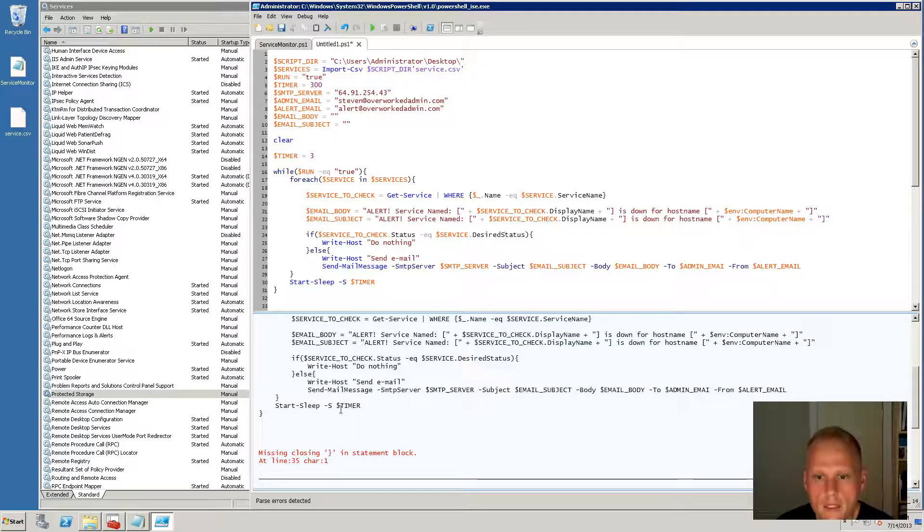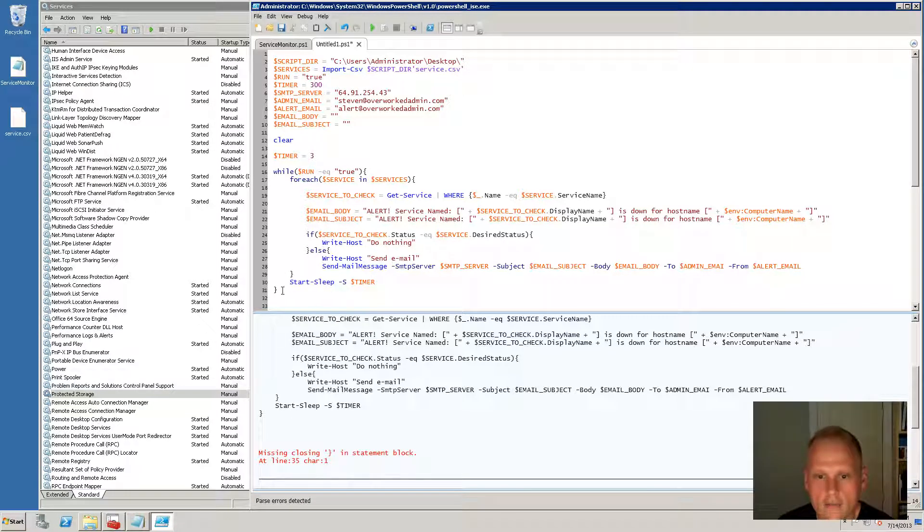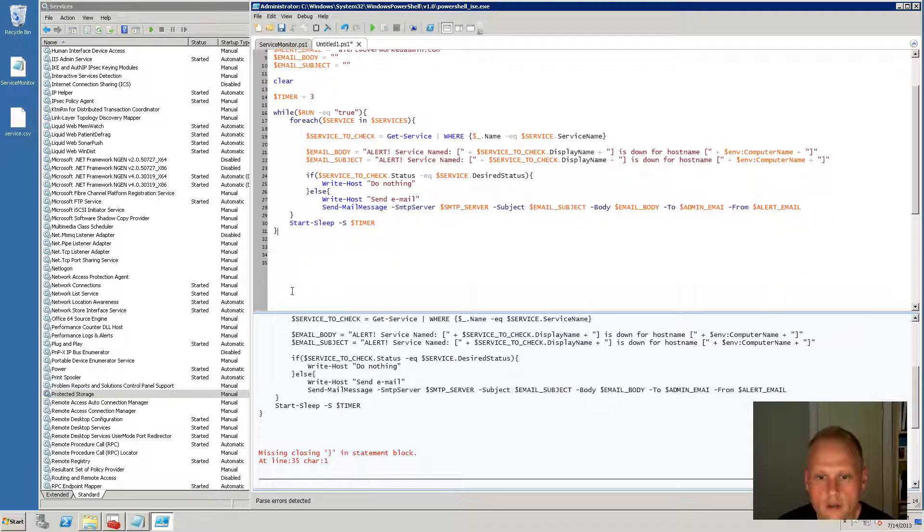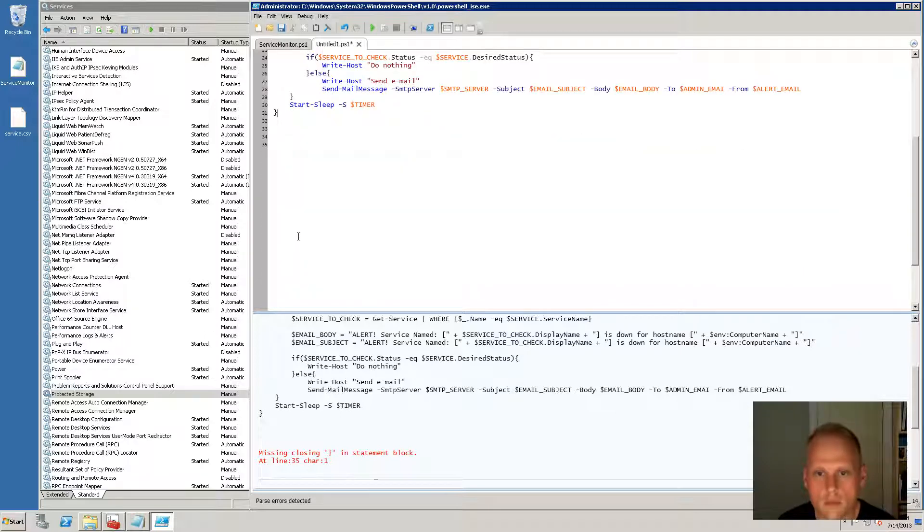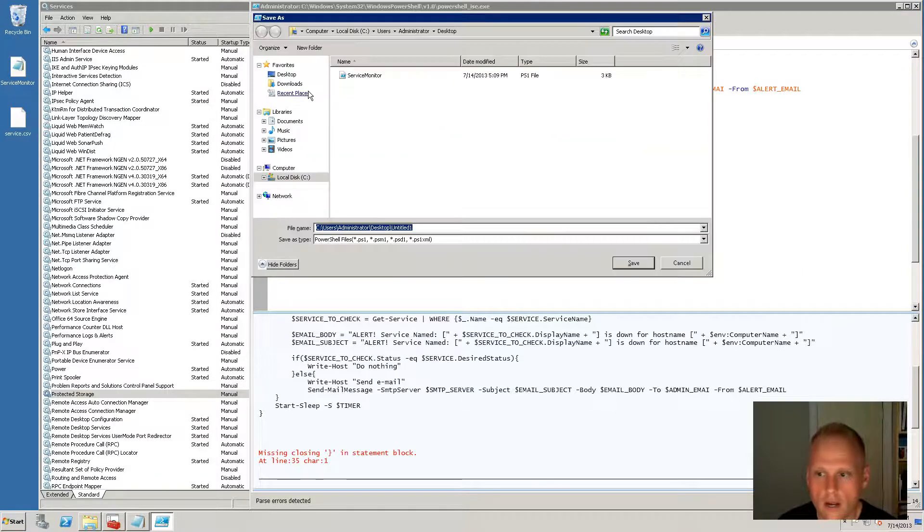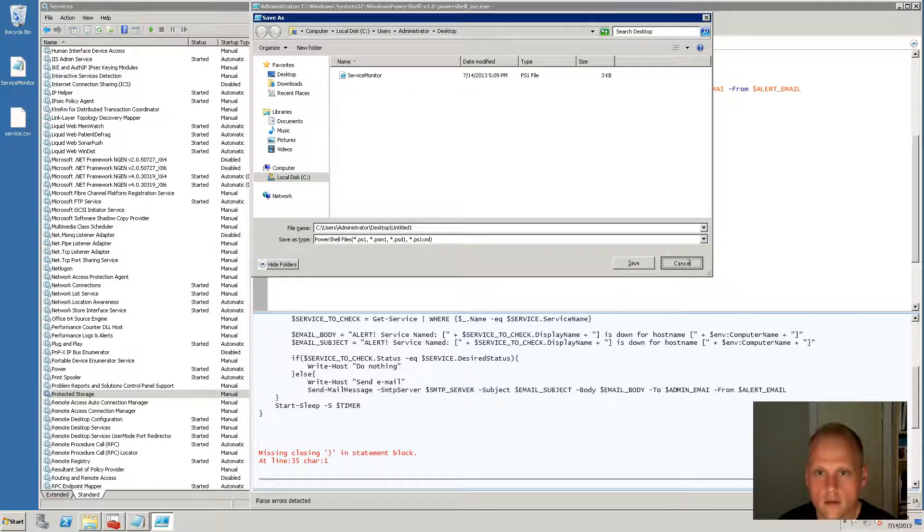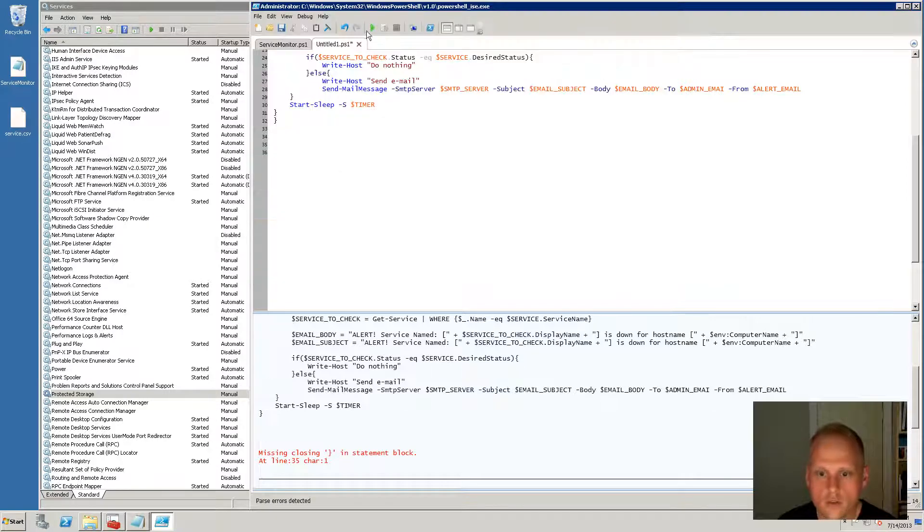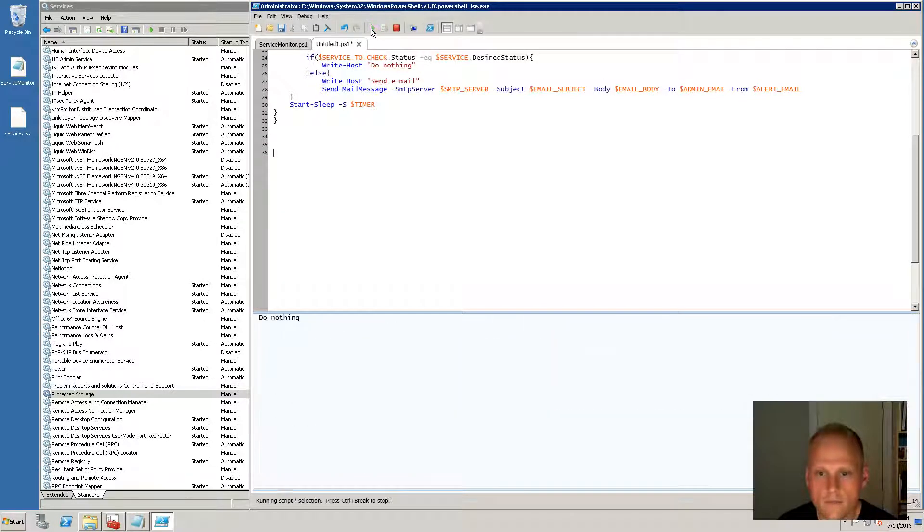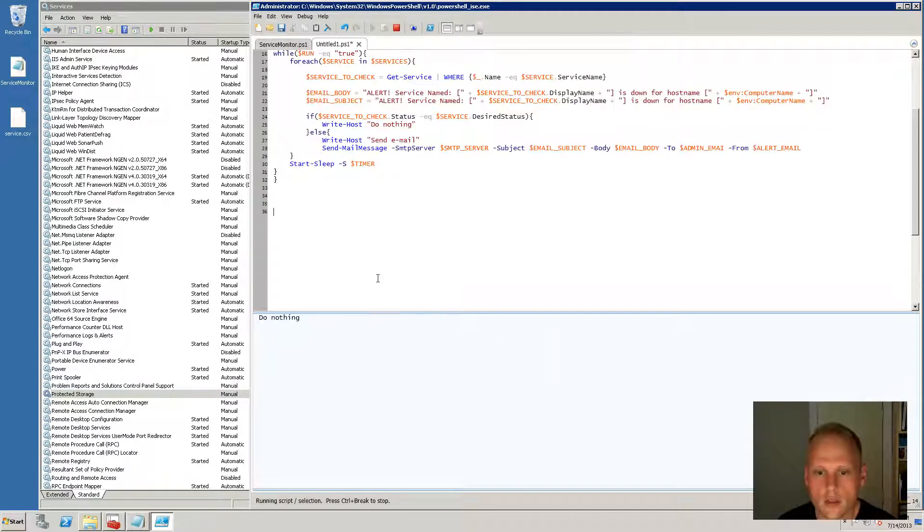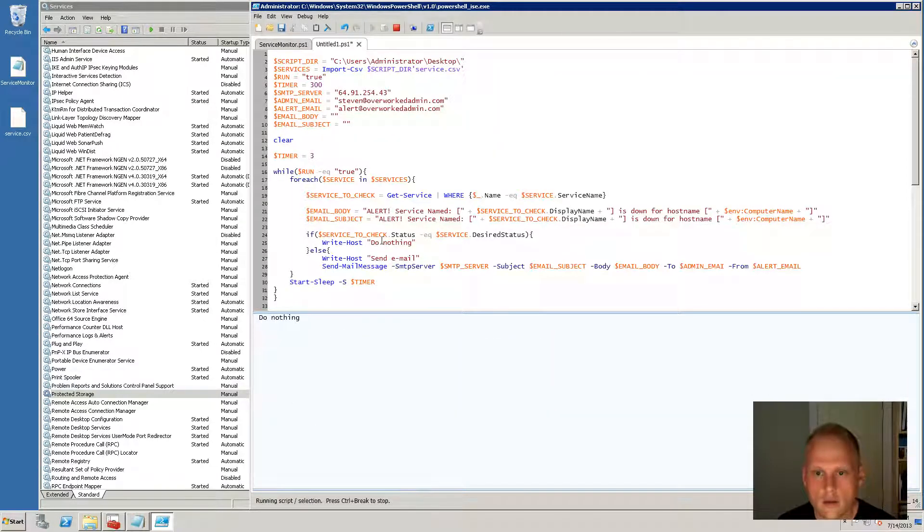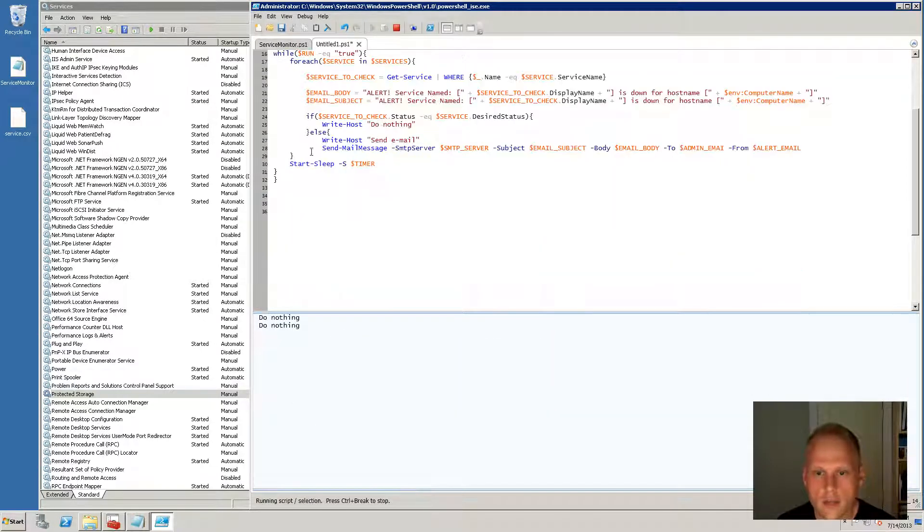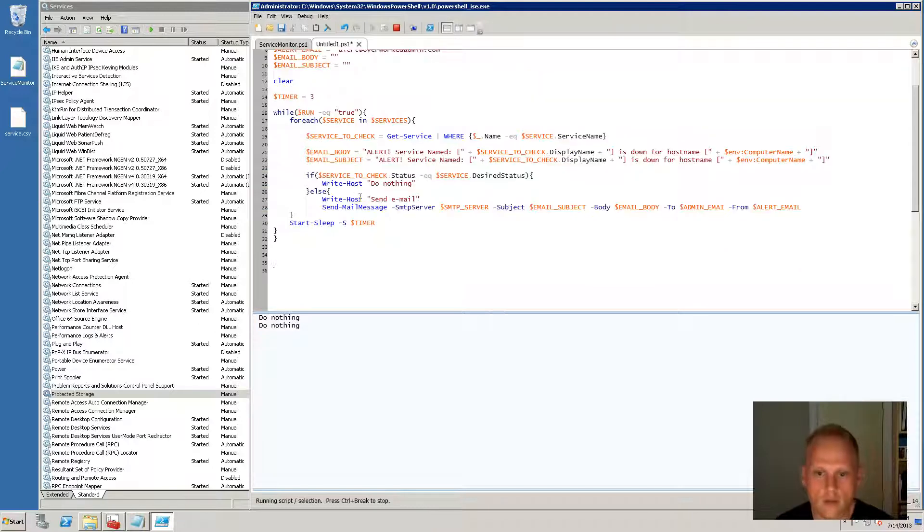Oh, I'm missing a closing block somewhere at line 35. So this is telling me that I probably just need another closing bracket. So let's try this again. Okay. So do nothing. So enter that block, do nothing.